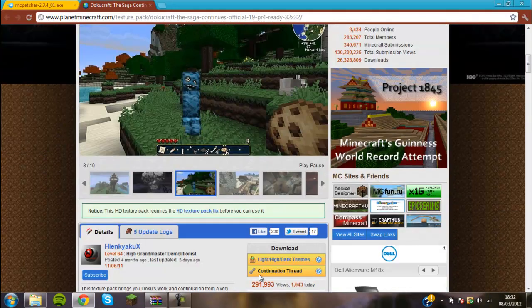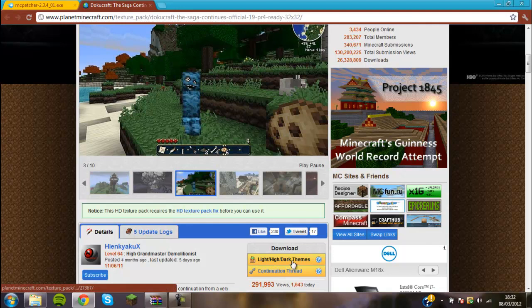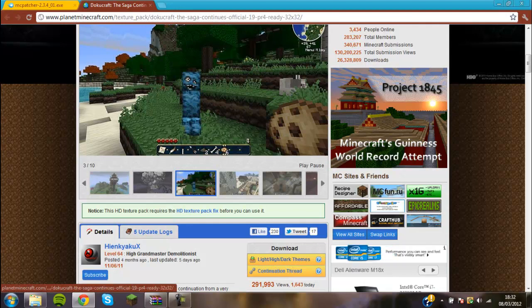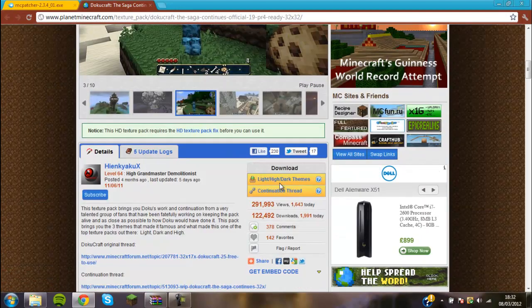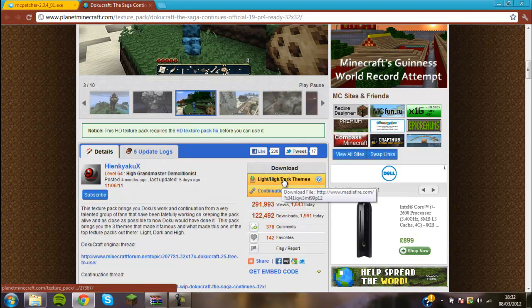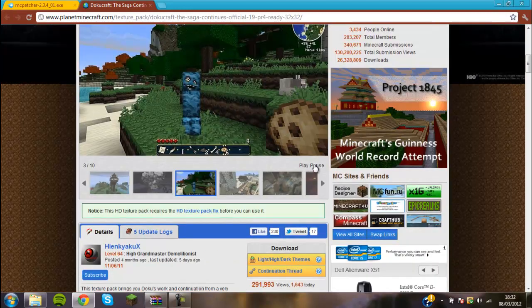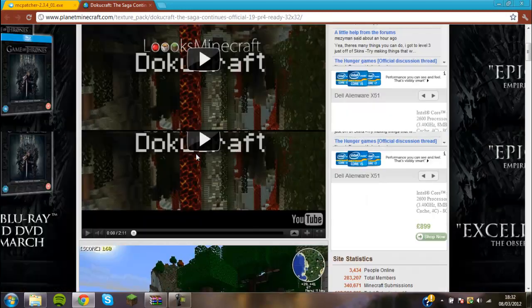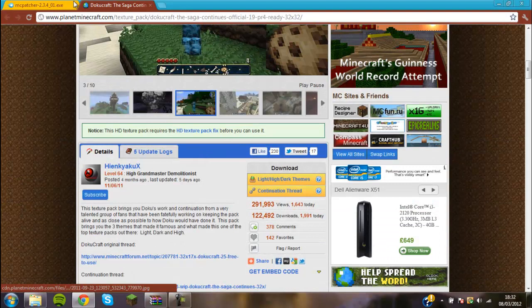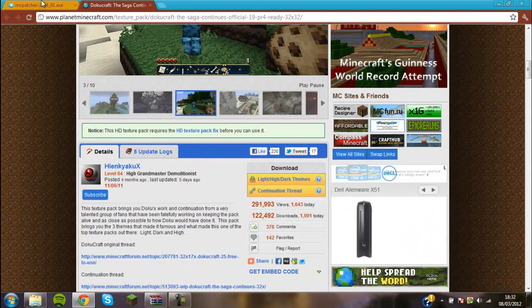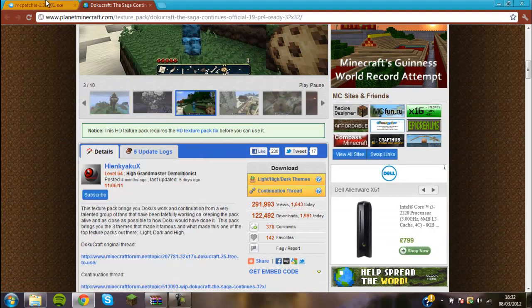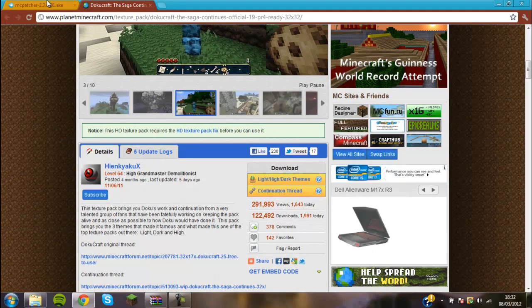What you'll first need to do is download it. If you want to come to the link that I've got, it'll be here. You just come and click download here, which is not too far from the top. Then you want to just follow that and go and download DokaCraft.